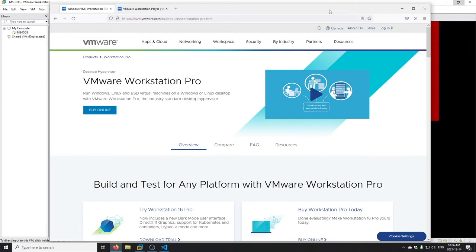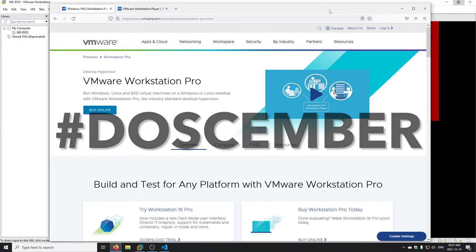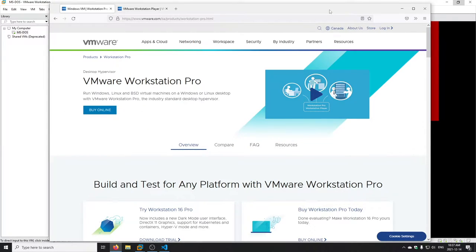Hey everyone, this is Mike from vSwitch0. I've been trying to think of something a little different to do for DOSember, and as you may or may not know I've worked for VMware for over a decade, so any opportunity to mix retro computing and modern virtualization is always an exciting prospect. Today I'm going to create an MS-DOS 6.22 virtual machine in VMware Workstation.